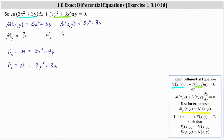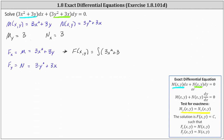Now to begin to determine F, we can integrate both sides of the first equation with respect to x, or integrate both sides of the second equation with respect to y. Let's go ahead and integrate both sides of the first equation with respect to x. This indicates that F(x, y) is equal to the integral of 3x² + 3y with respect to x.